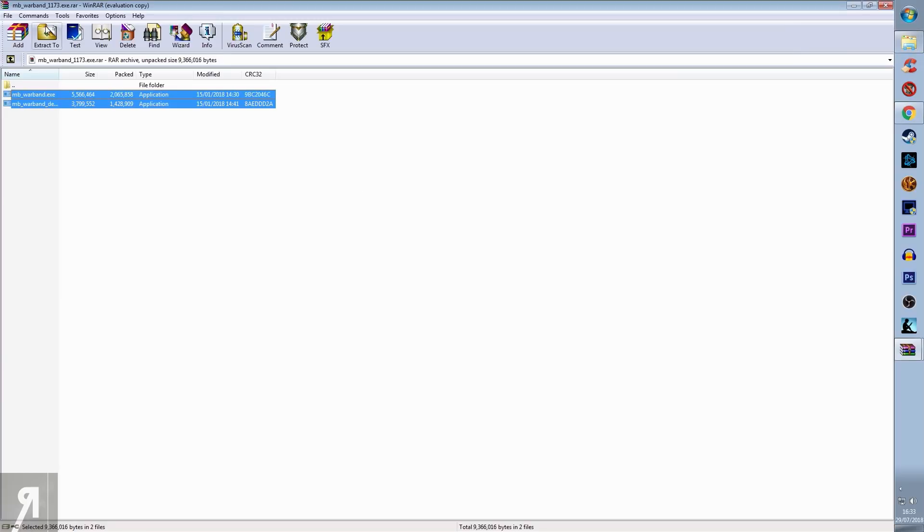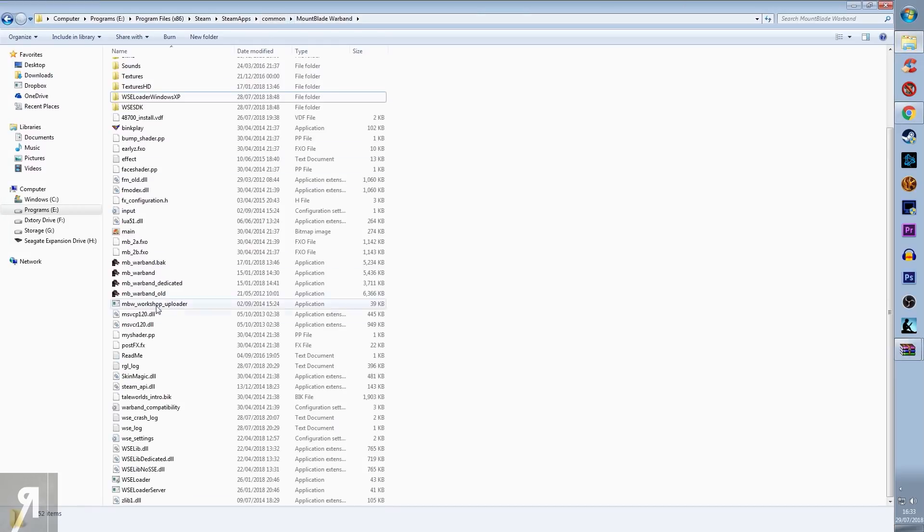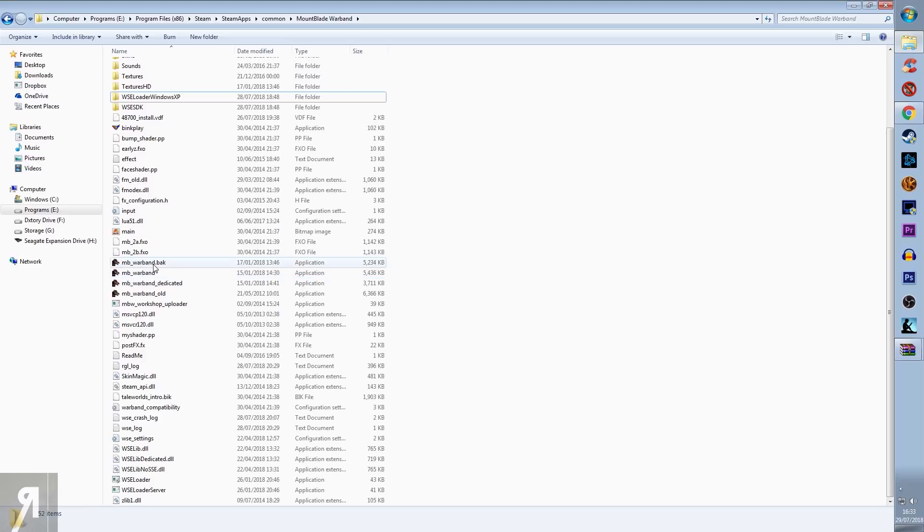You can click extract to either one, and then you place them here. Now the one thing that I've done is I've not overwritten my actual application from Steam, my actual Steam version of Warband.